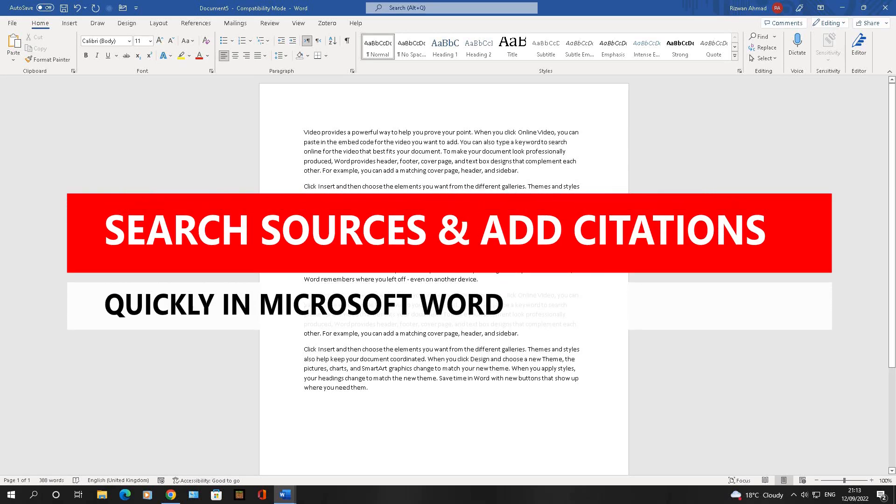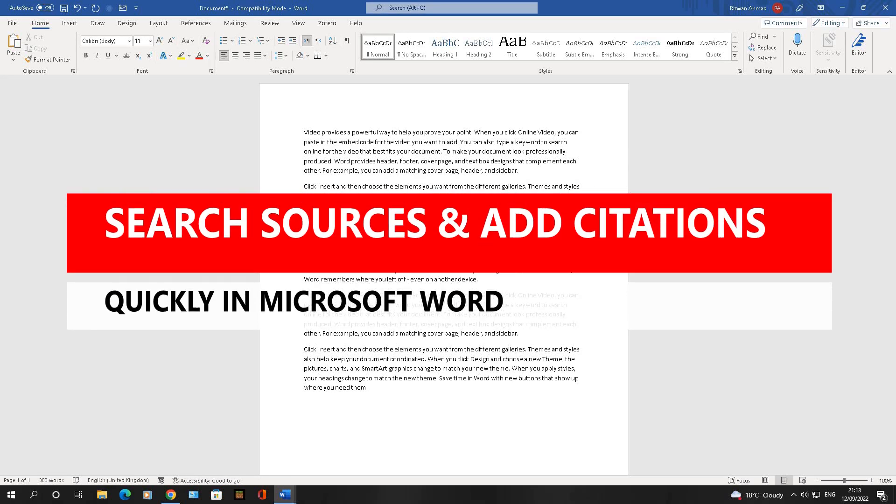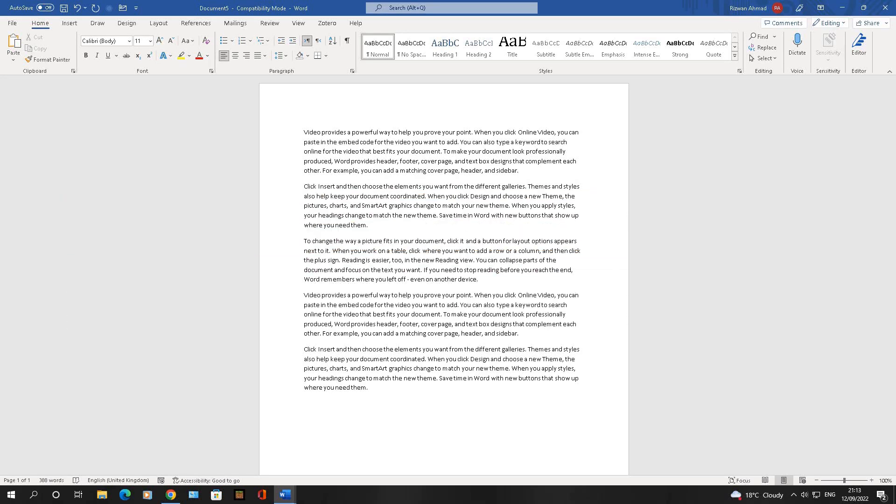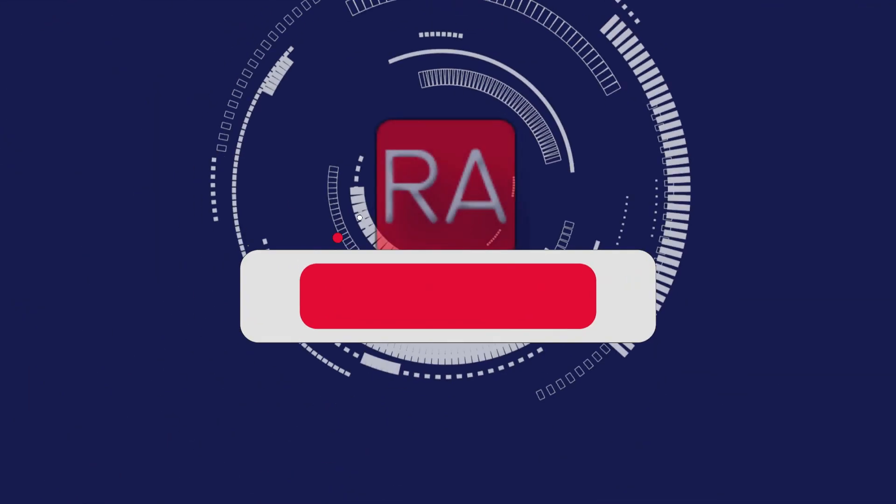Here's a quick and easy way to cite your work using references in Microsoft Word.